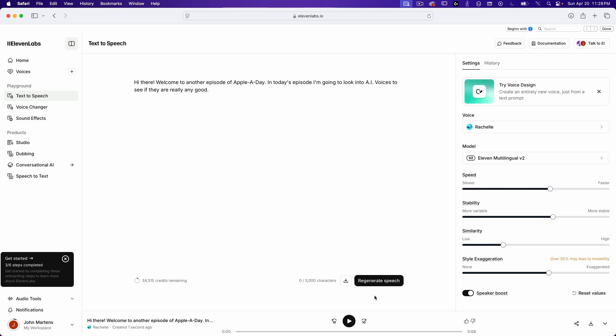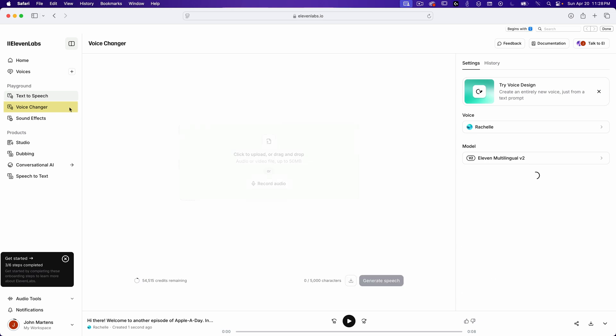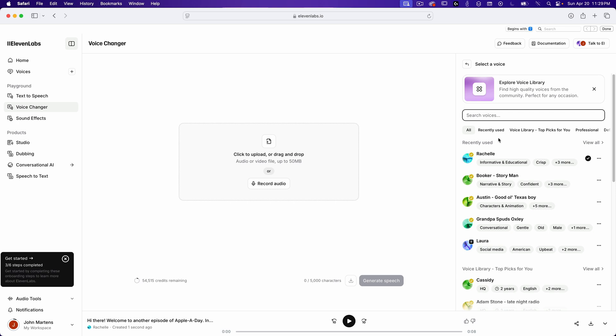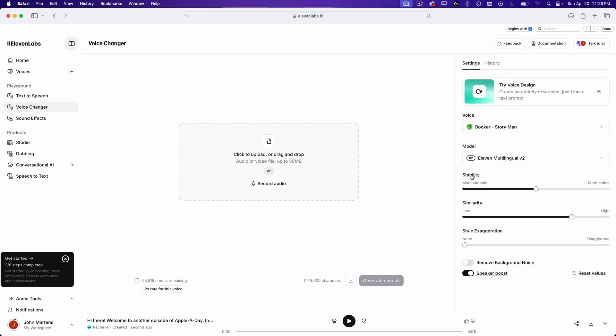So, let's see if we can improve that. Next, let's try the voice changer. I'll click on that option right below text-to-speech. First, I'm going to change the voice back to Booker's Story Man. So, now I can do one of two things. I can simply record myself live, or I can upload a pre-recorded audio file.